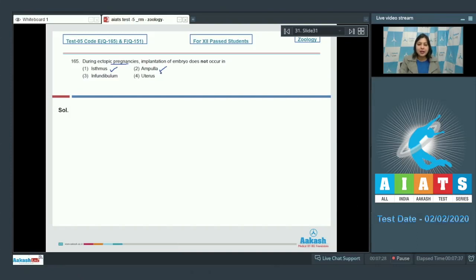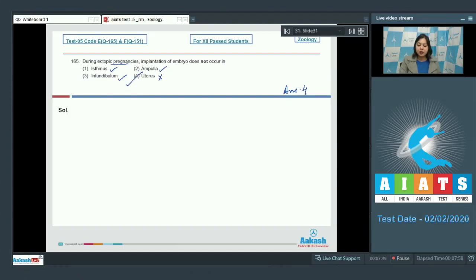Infundibulum is also a part of the fallopian tube and is another possible ectopic site. Uterus is the incorrect option, as normally implantation occurs in the uterus, but in ectopic pregnancies it occurs outside the uterus. So the correct answer is option number four — uterus.